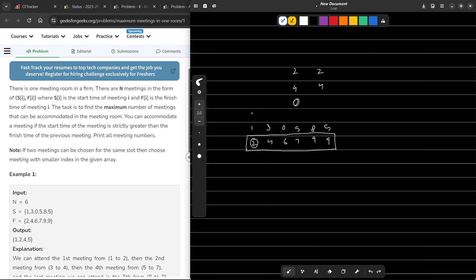For the first index with one-based indexing, there is no previous meeting, so I can definitely take this one. The finish time is now 2. I come to the next meeting: its start time is 3, which is greater than 2, so I can take this meeting as well. For the next index, the start time is actually smaller than the finish time of the previous meeting I took, which was 4. Since 0 is less than 4, I am not going to take this meeting.